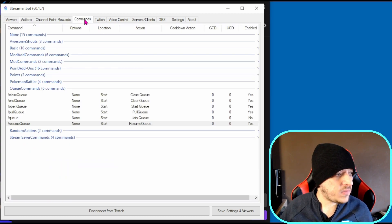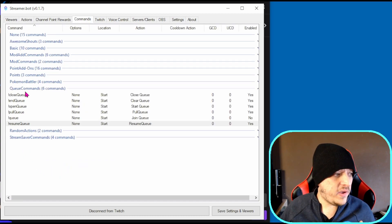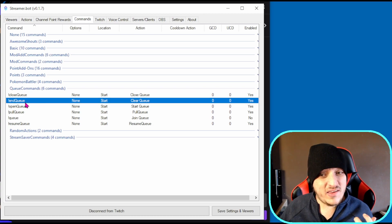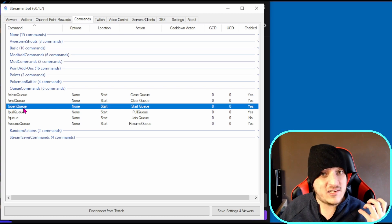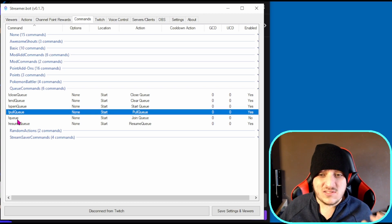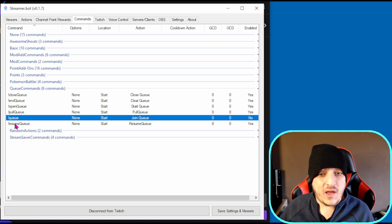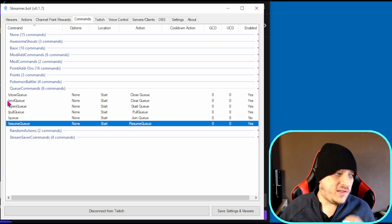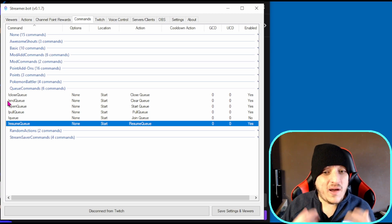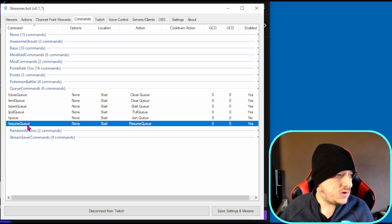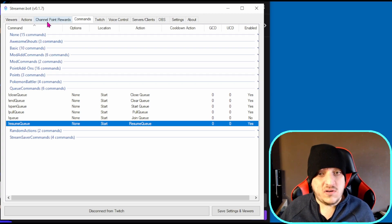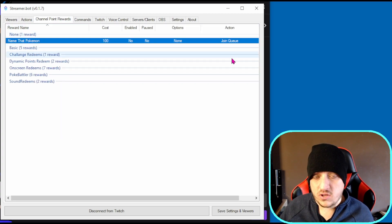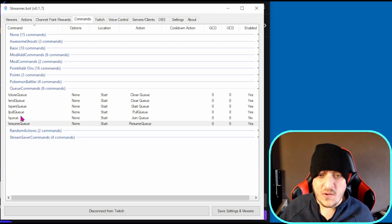Let's look at the commands you need to create. We have close queue tied to the close queue command, enqueue tied to the clear queue command, open queue tied to start queue, pull queue tied to the pull queue command, queue tied to join queue, and resume queue tied to resume queue. You can call them whatever you want as long as you know what they are. If you want a channel point, just create a channel point and name it to the join queue.